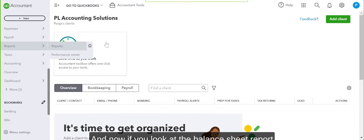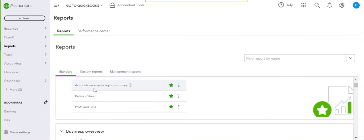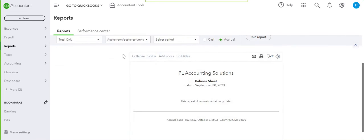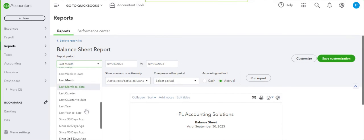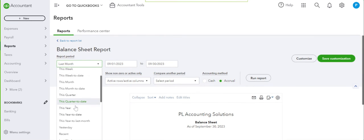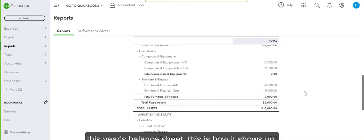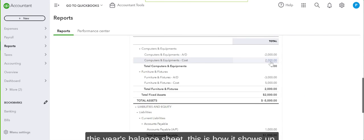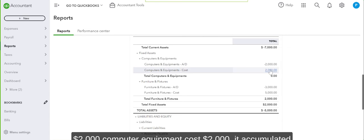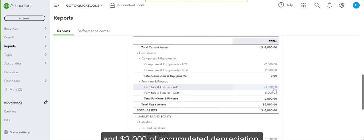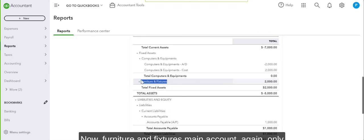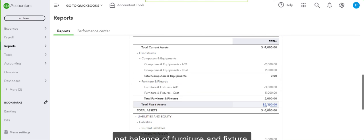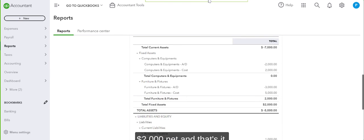And now if you look at the balance sheet report, we're going to go to this year's balance sheet. This is how it shows up: $2,000 computer equipment cost, $2,000 accumulated depreciation. $5,000 cost of furniture and fixtures. The main account's only function is to show you the net balance of furniture and fixtures right here. You can see it's $2,000 net. And that's it.